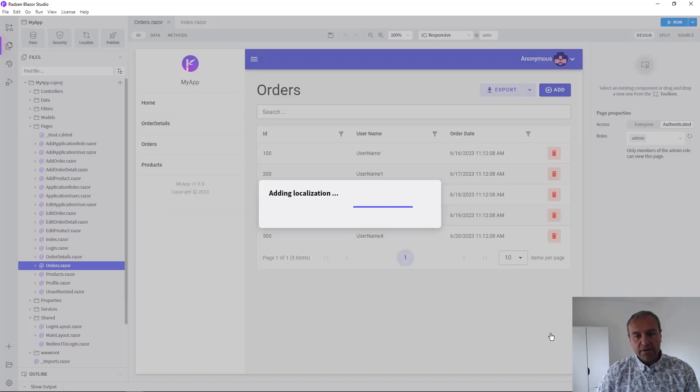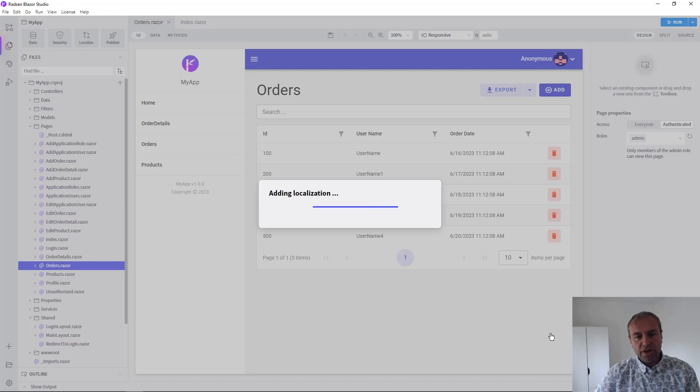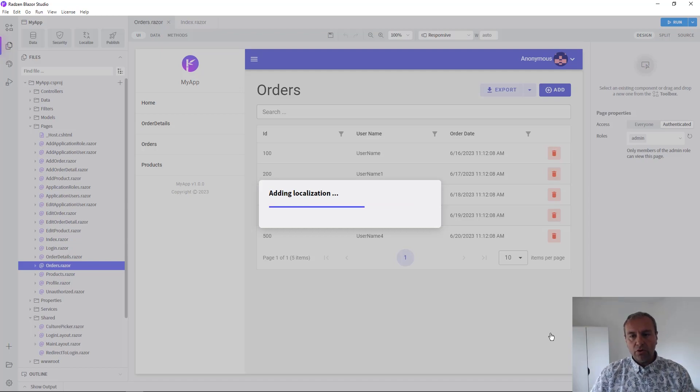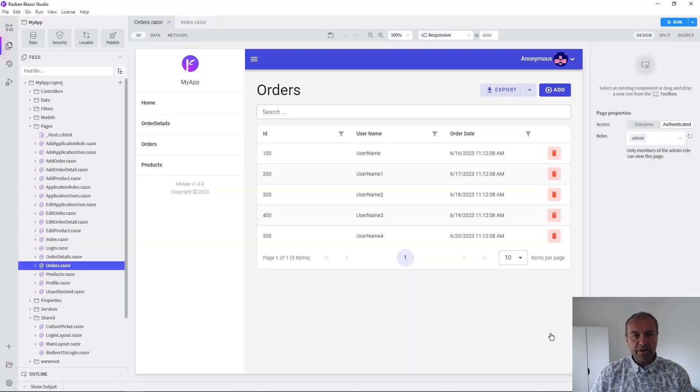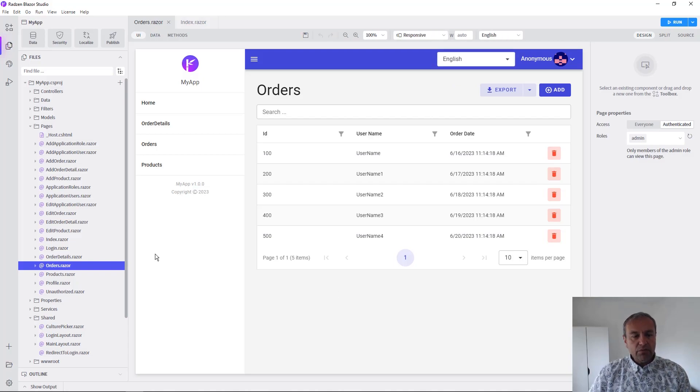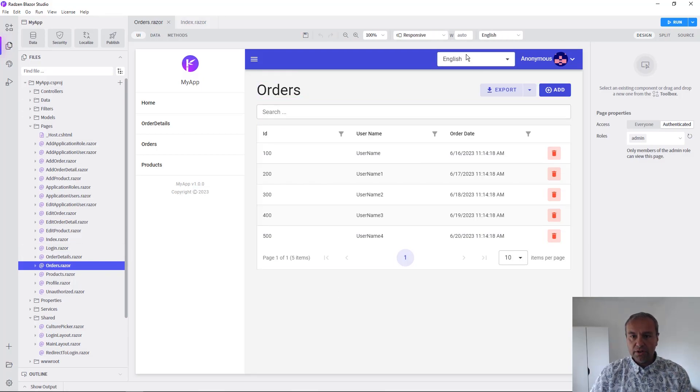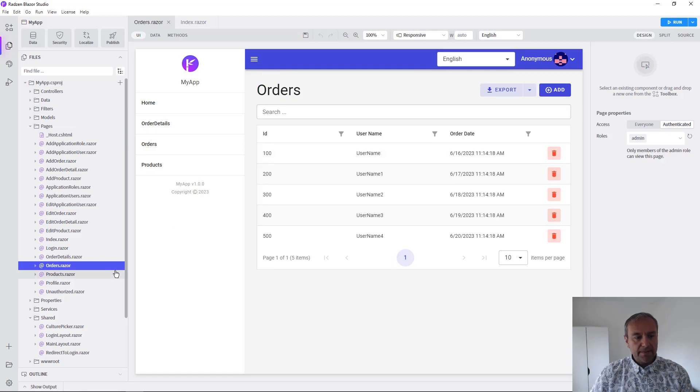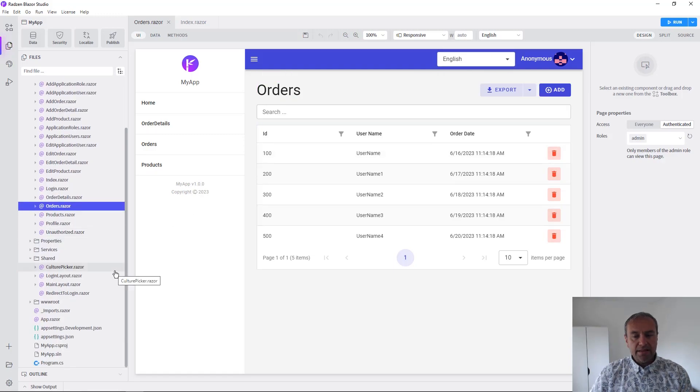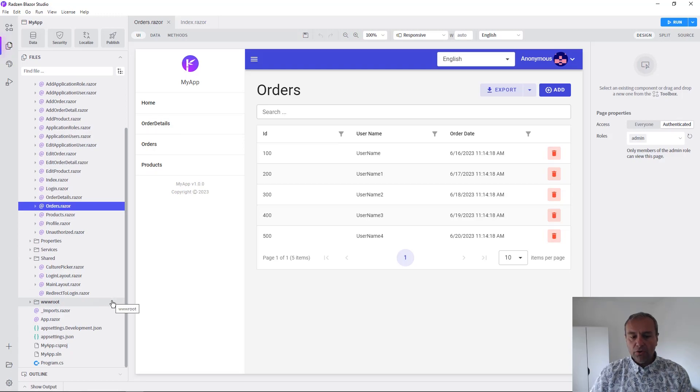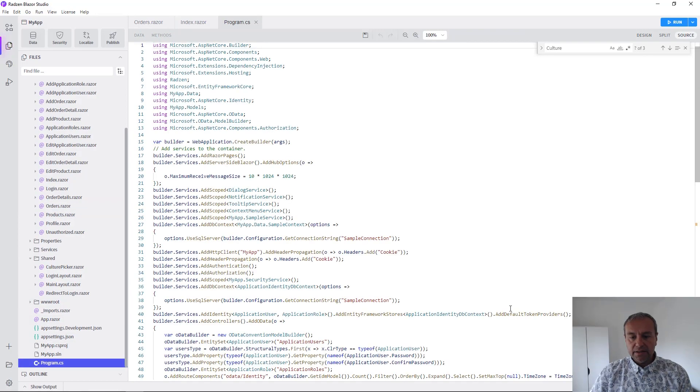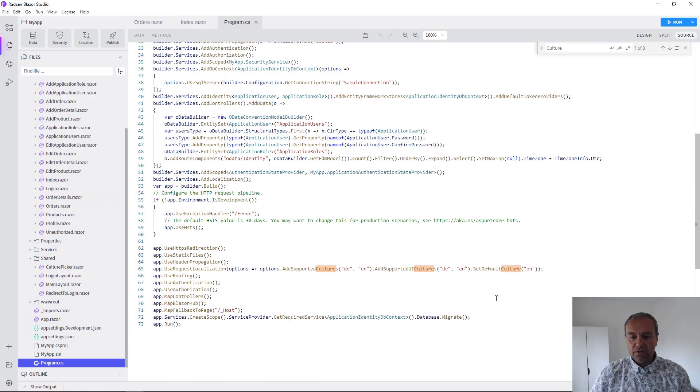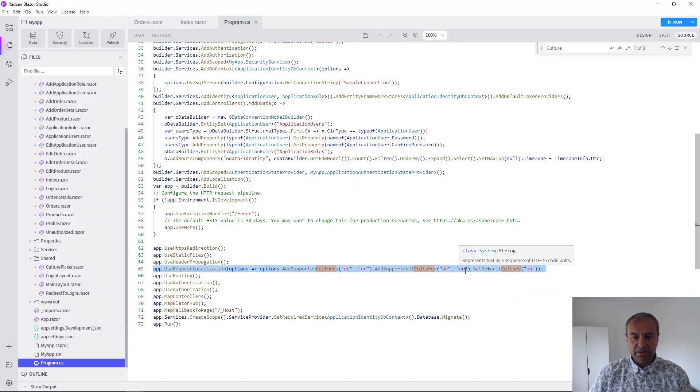Now Radzen Blazor Studio will generate new code in your existing application that will help you switch the cultures at runtime and localize all the dates used in your application. This is by default.